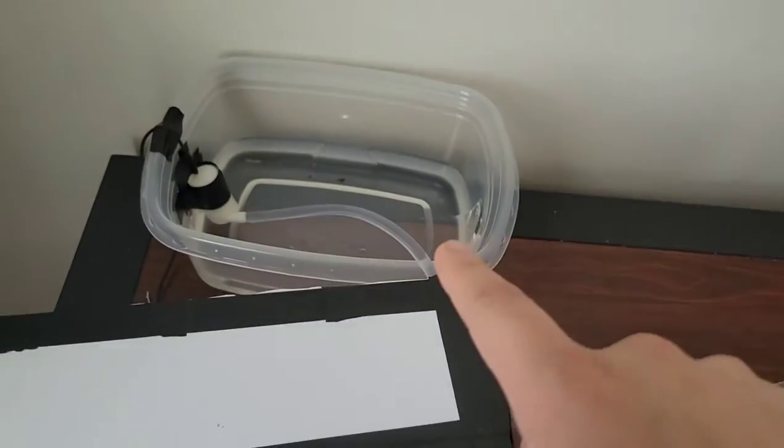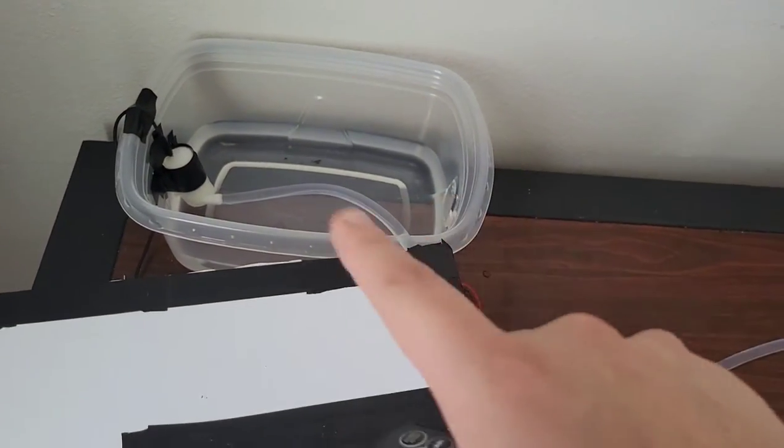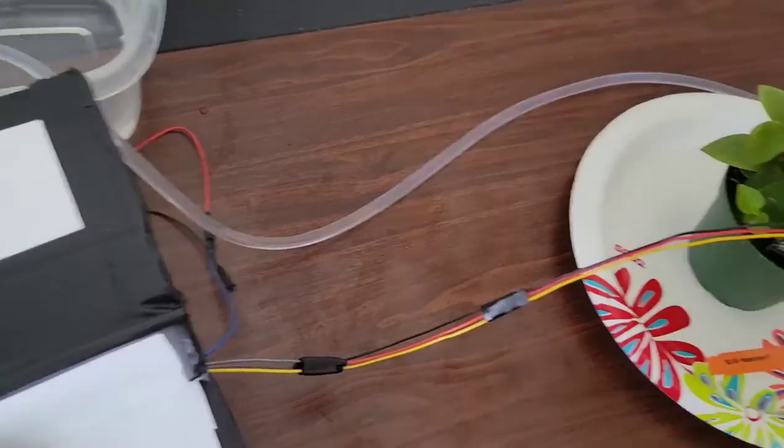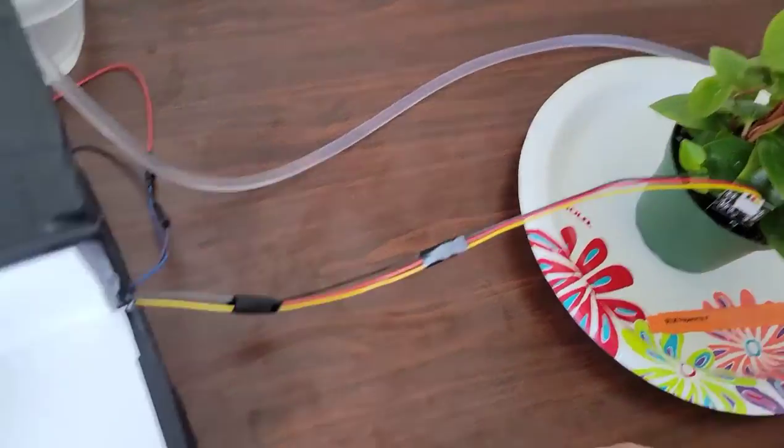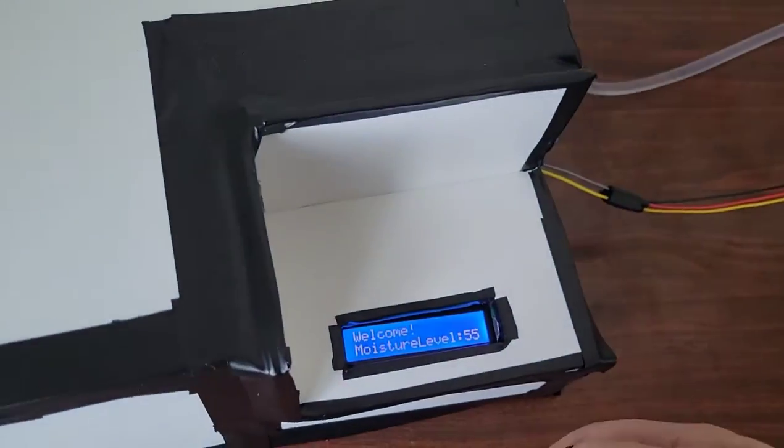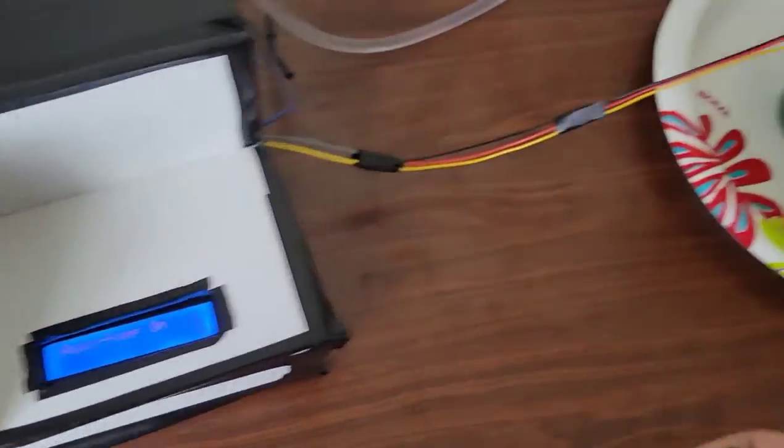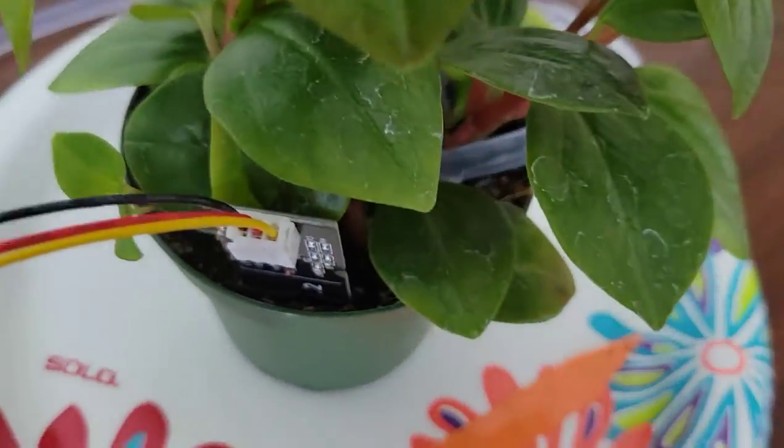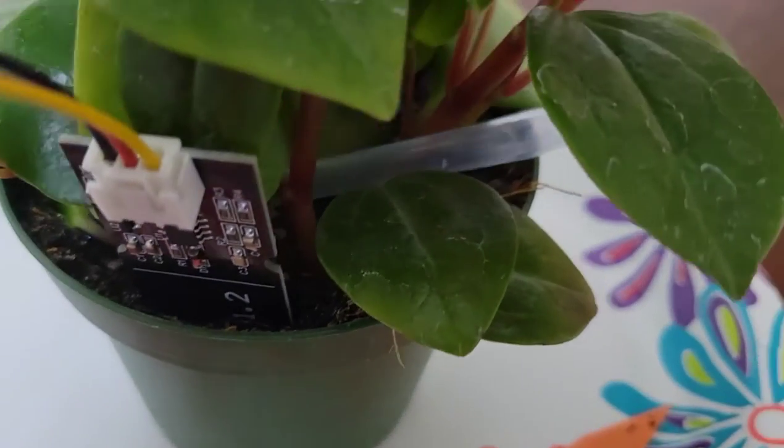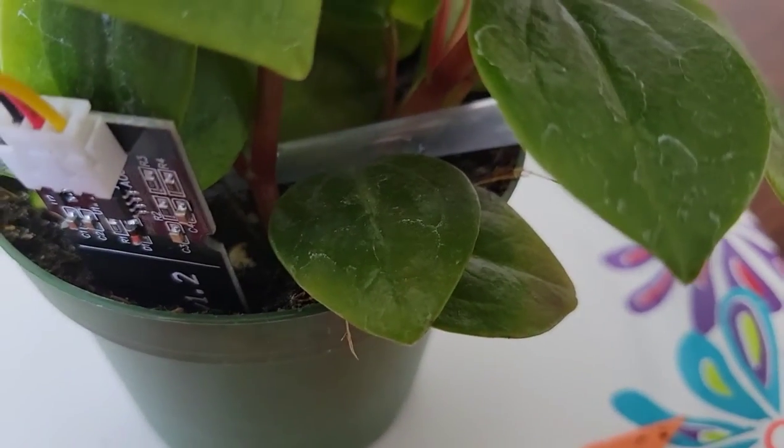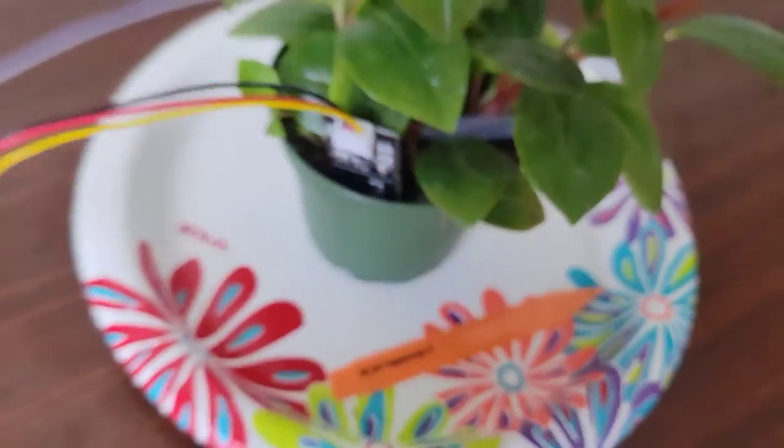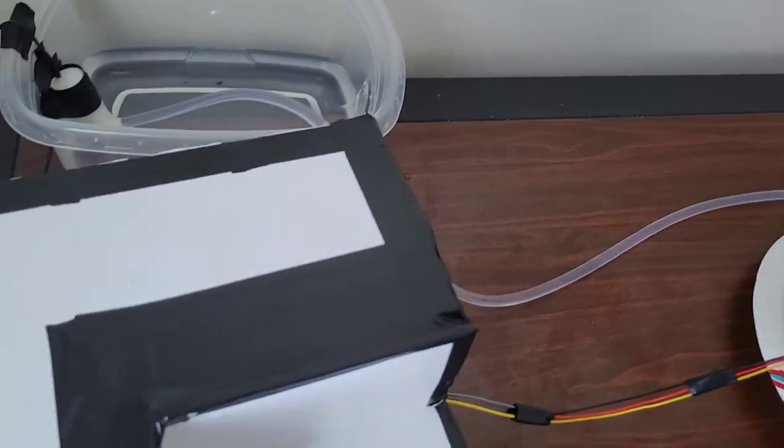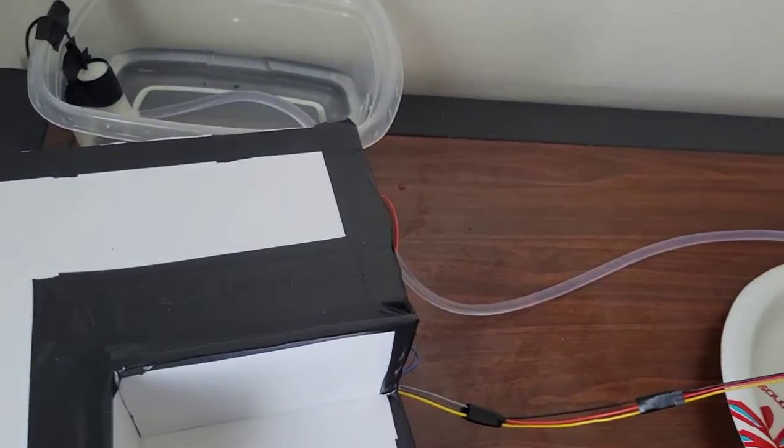And as soon as I exit this, the pump will turn on here. My beautiful looking pump setup will turn on and water the plant. I'm going to go ahead and do that. And as you can see, oh yeah, there you go. It turned on. If you couldn't hear it, the pump turned on.